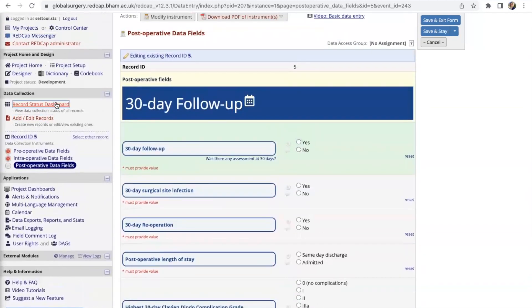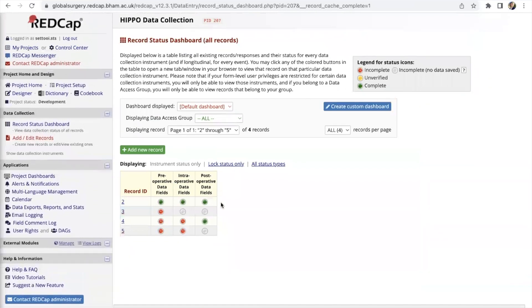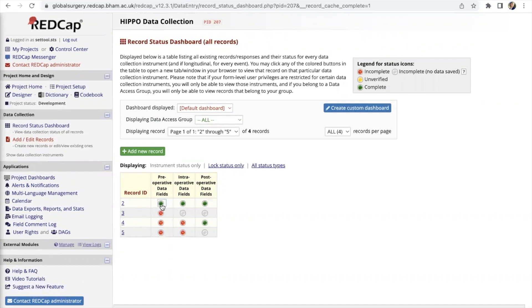Let's go to the record status dashboard. This will be able to tell you what are the statuses for your patients you have collected. For the benefit of this video let's say we have these four patients. Patient number two here is an example of a patient that has all the data fields being completed which is why it all shows up as green.